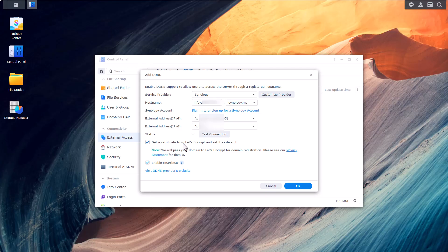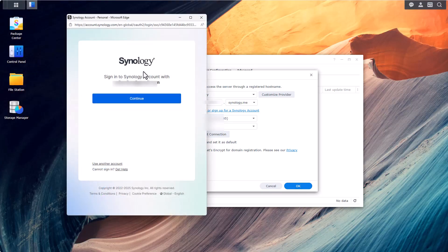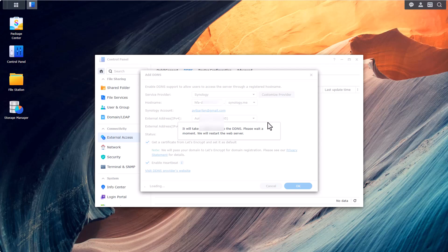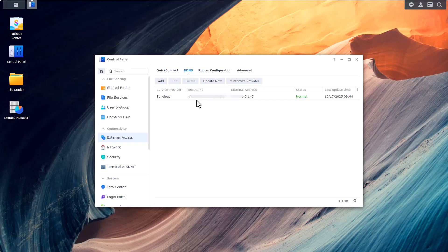At this point you will need to log into your Synology account. If you haven't got one you will need to create one. Alright this process is done and now we have a host name that we will be able to reference later on in the process.